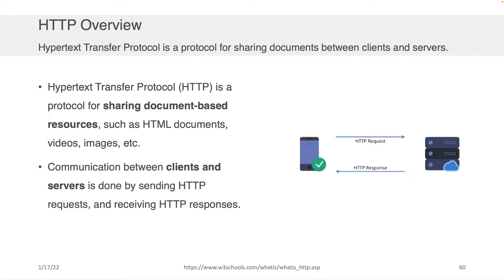Okay, so as I mentioned, it's a protocol for sharing document-based resources. This includes HTML documents, but it could also include videos, images, and other things.